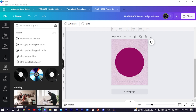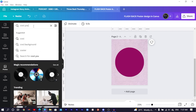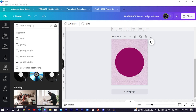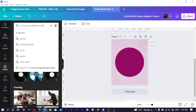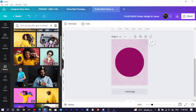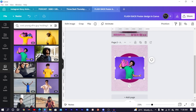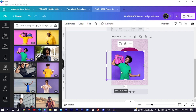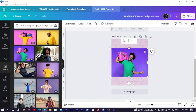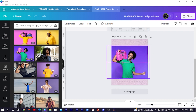In Photos, search for 'cool young afro guy holding boom box'. You'll see several options — choose the one that fits the excitement and energy you're looking for. Increase the size a little bit and position it on the canvas.